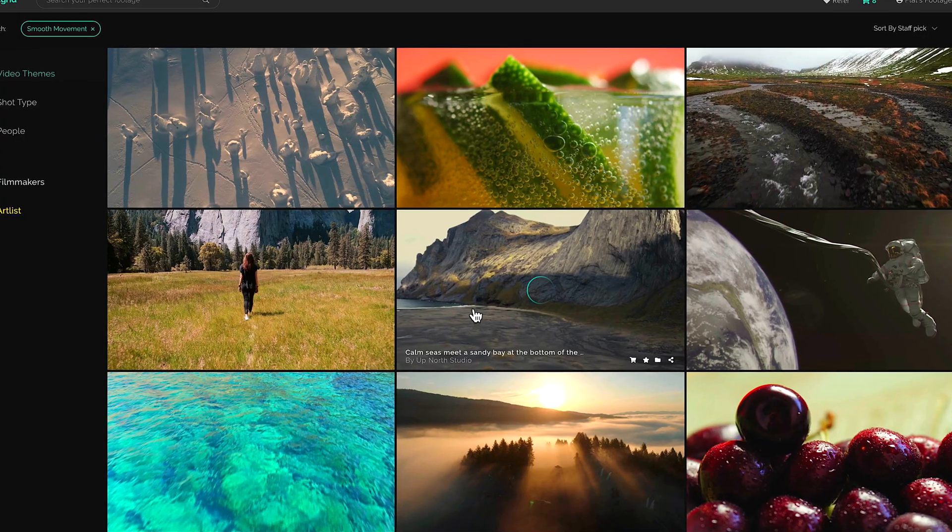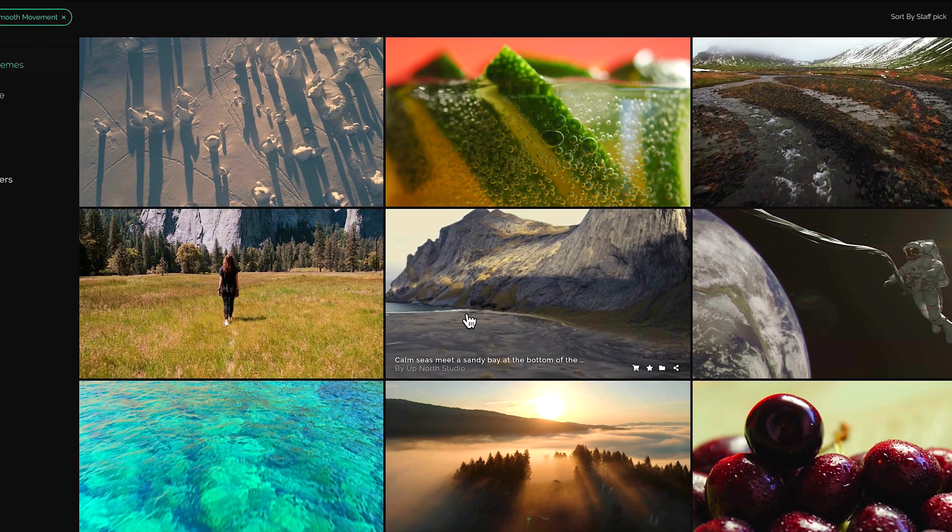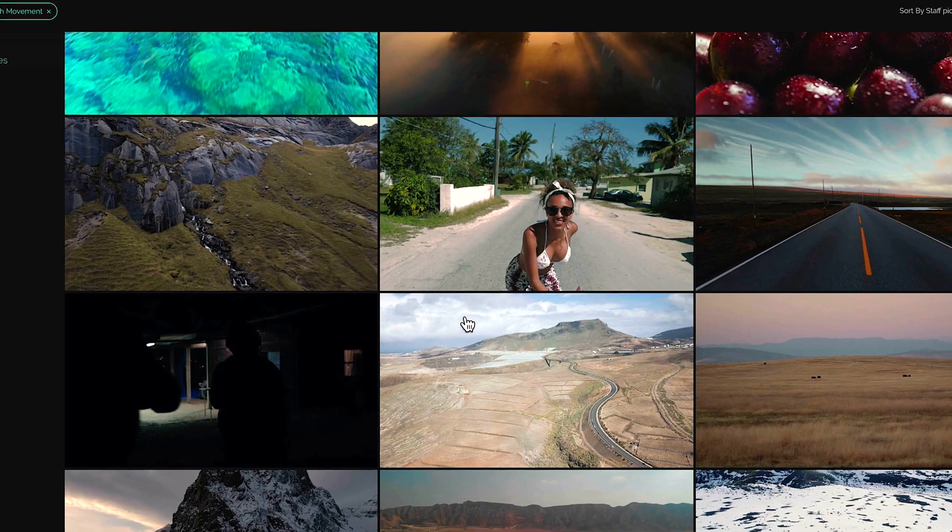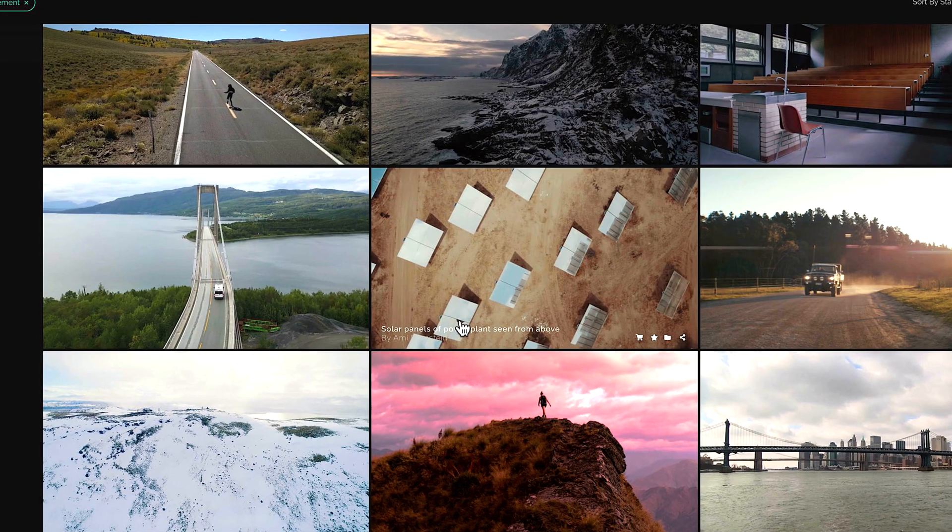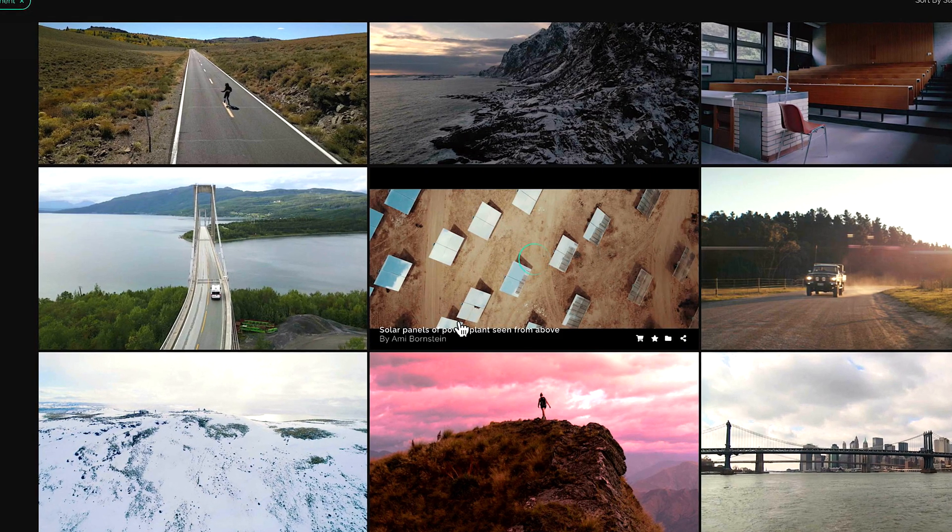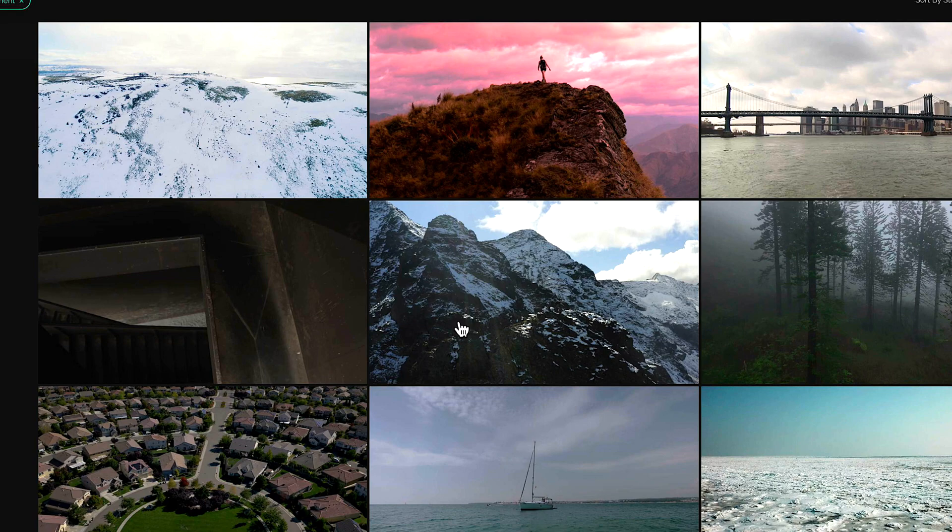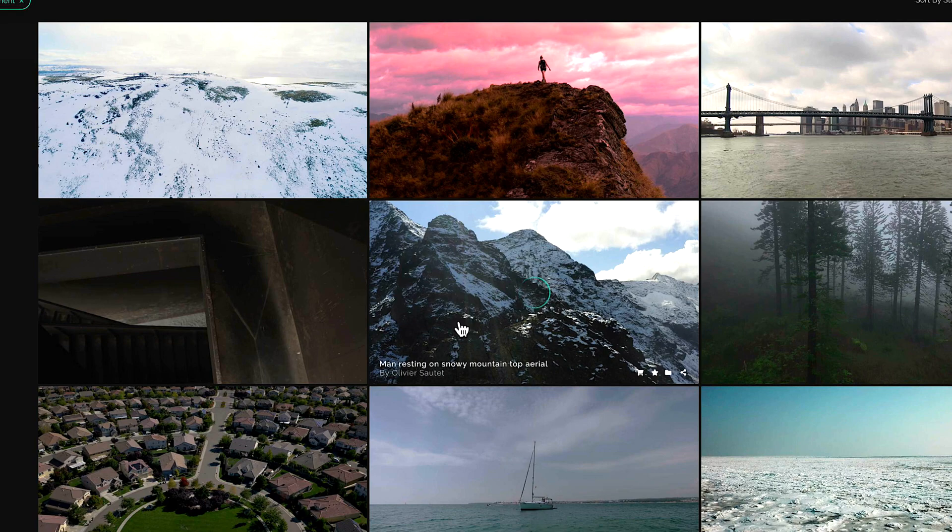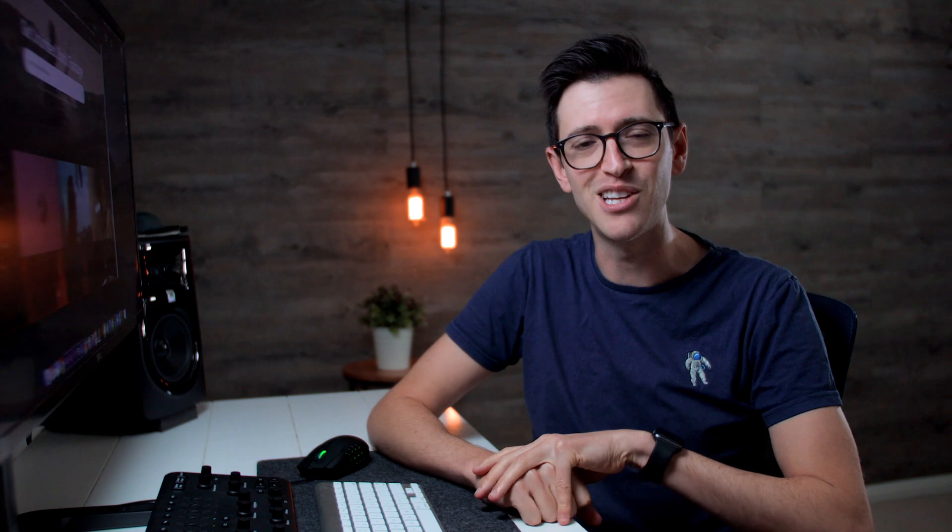Now when I'm saying quality I'm not just talking about the overall resolution, it's the high standard they've set for the type of video content they provide. The biggest issue I've always had with stock video is the fact that the clips always look exactly like stock footage.